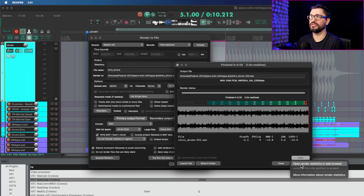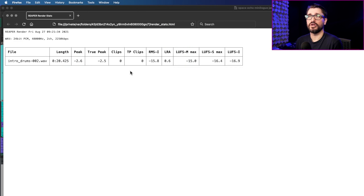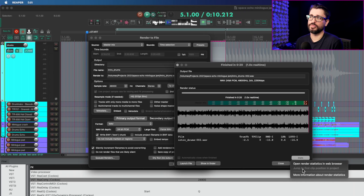Under the stats button, you can open render statistics in a web browser, which shows all the loudness options when enabled in preferences — we'll look at that a little bit later. And if the project clipped when rendering, you would have the option to jump to the first clip position in the project.